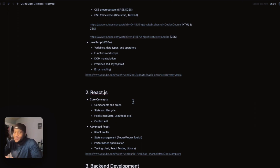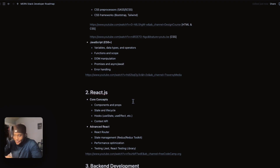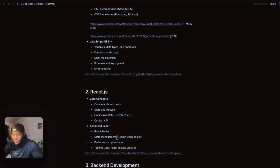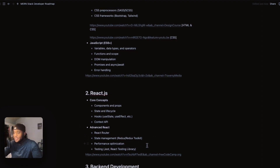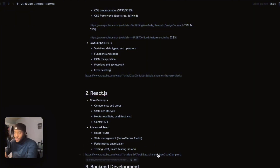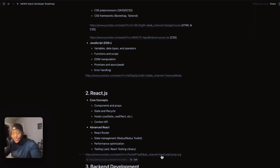You're going to learn React.js. React.js is like a framework for front end — it makes front end beautiful, easy, and simpler. What are you going to learn here? You'll learn the core concepts: components and props, state and lifecycle hooks, the Context API, and then advanced topics like React Router, state management, Redux, Redux Toolkit, performance and optimization, and testing. The course I've linked here from freeCodeCamp is a really good resource — I believe it's around seven hours.